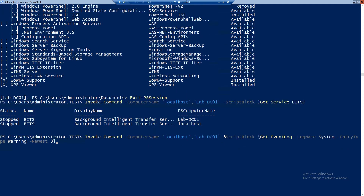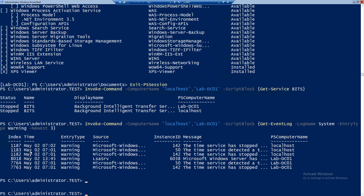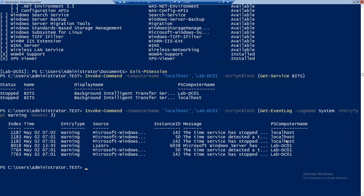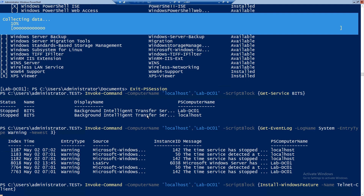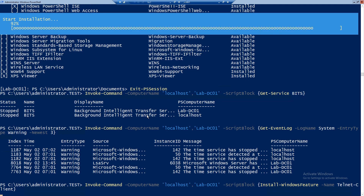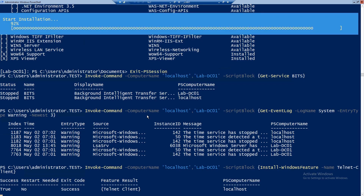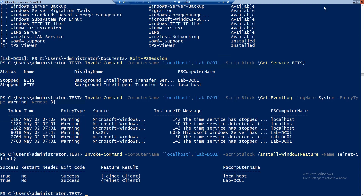We can also get a list of event logs — let's say for System we want to get warnings and only the three newest events. And we have in total six events: three from DC01 and three from our localhost. Let's get into some configuration — I want to install the Telnet Client on both lab DC01 and lab DC02 at the same time. So in this moment it's running on both servers and installing the Telnet Client. It's done on localhost and should be done shortly on lab DC01 as well.